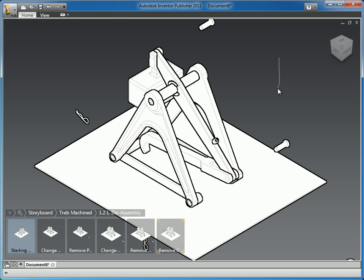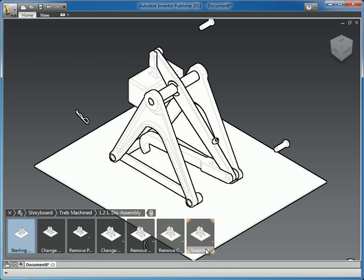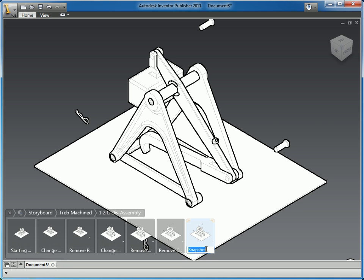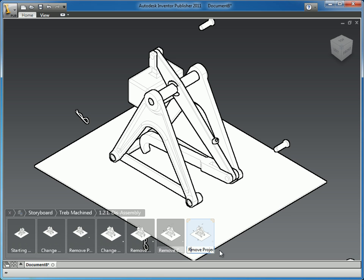So the next thing I'm going to do, and again, once you get the hang of this and you can start to see, now we'll pick up a flow where I'm going to create a snapshot and remove projectile arm. Oops, I have a little typo, I'll fix that.